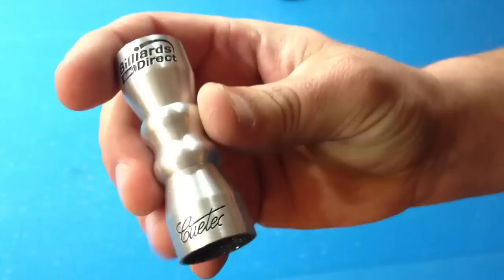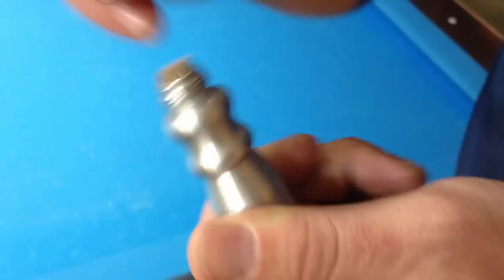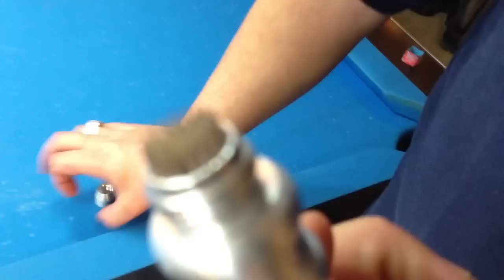Hello, this is Brandon with Bellars and Darts Direct, and I'm going to show you how to use a tip pick. I have the bow tie right here, which is by Q-Tech. And it's got a scuffer, a shaper, and it's got the tip pick inside of it, which is probably the most common thing that people use today to scuff up their tip.